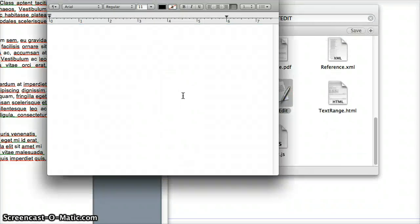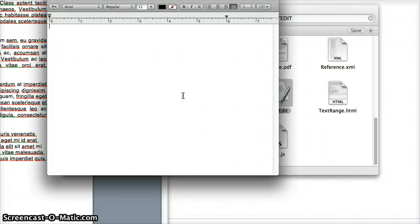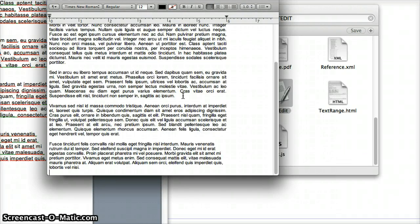Now you want to paste your Microsoft Word document into TextEdit, so you want to hit Command V.